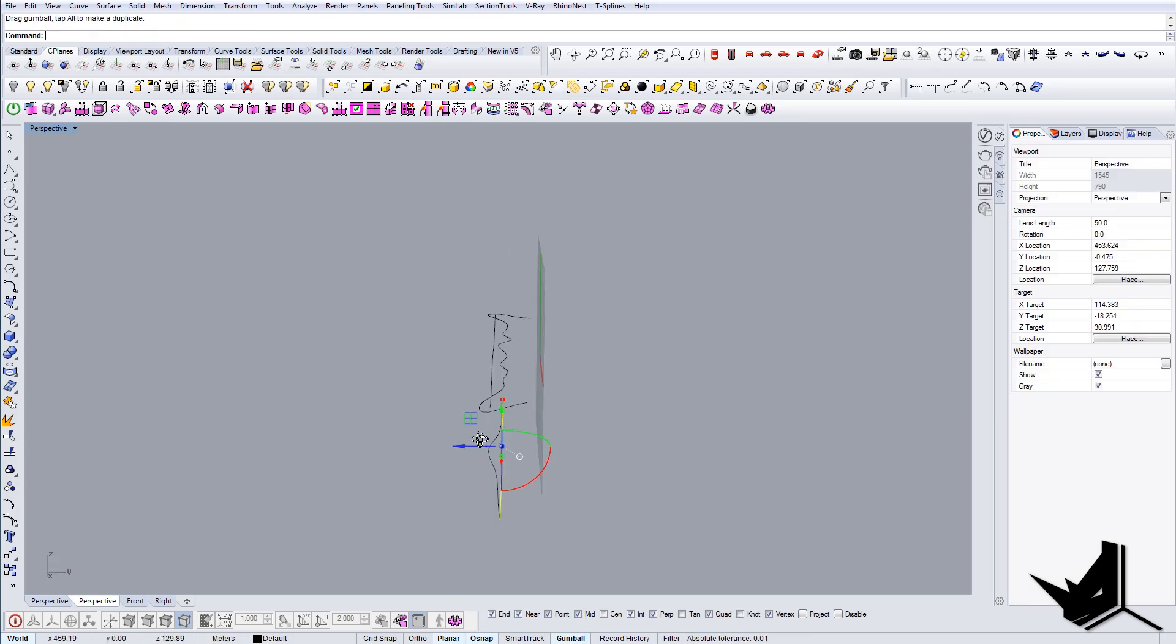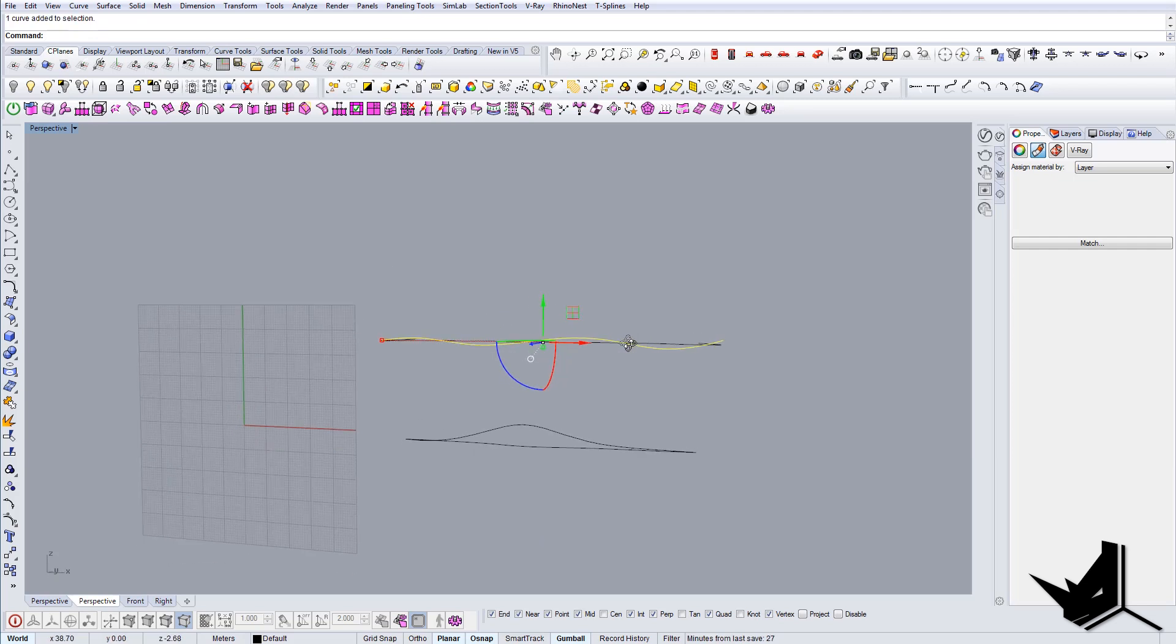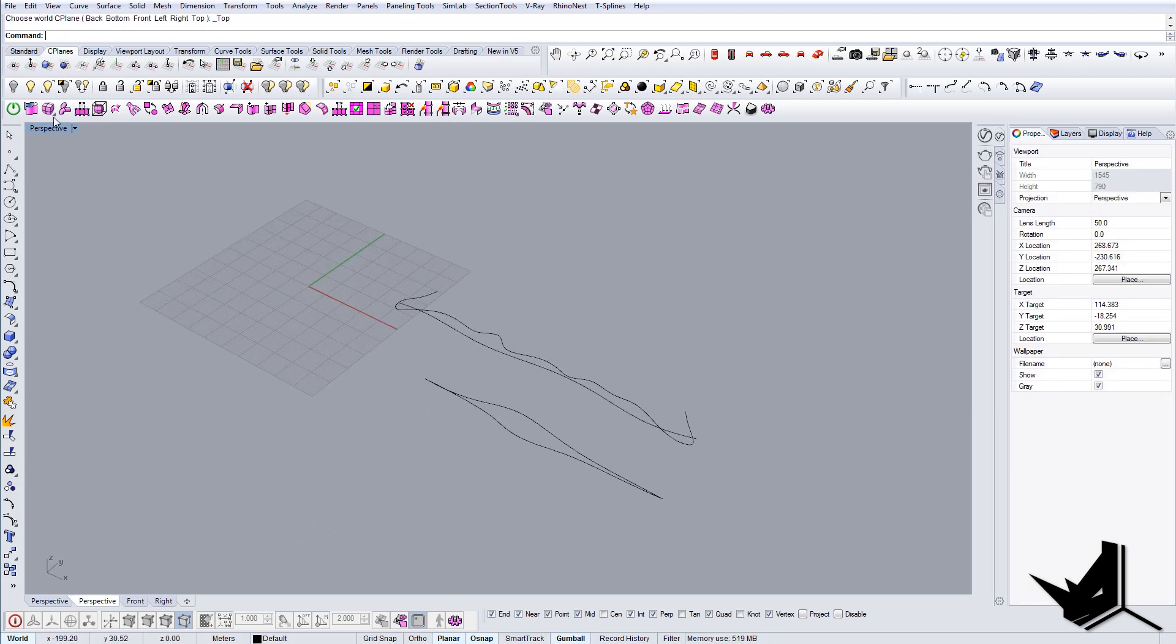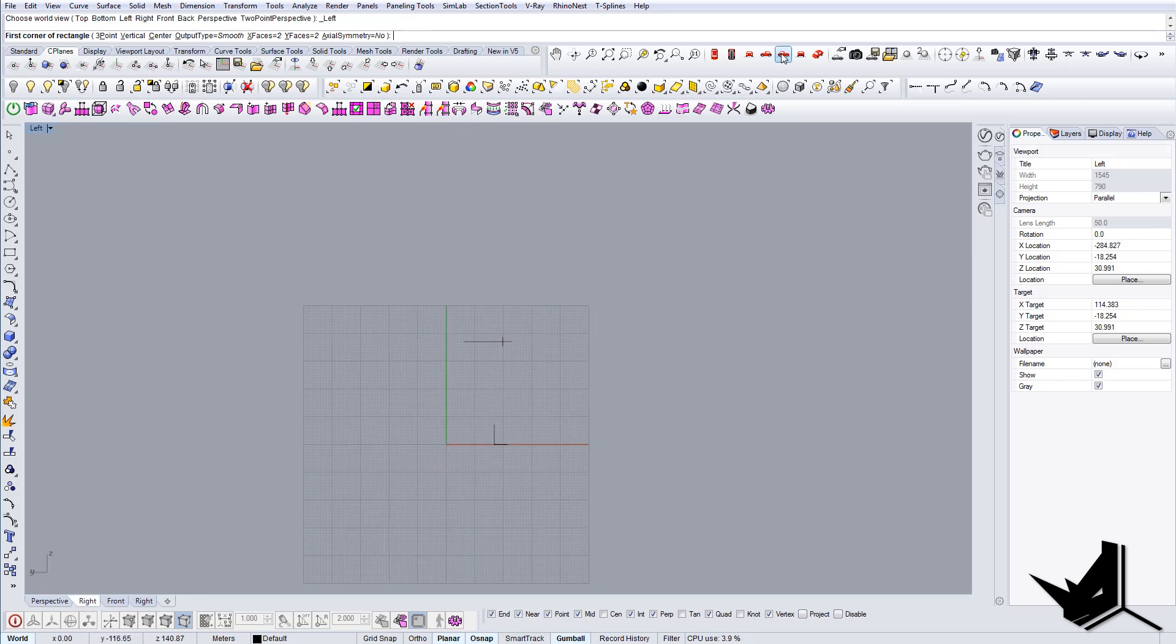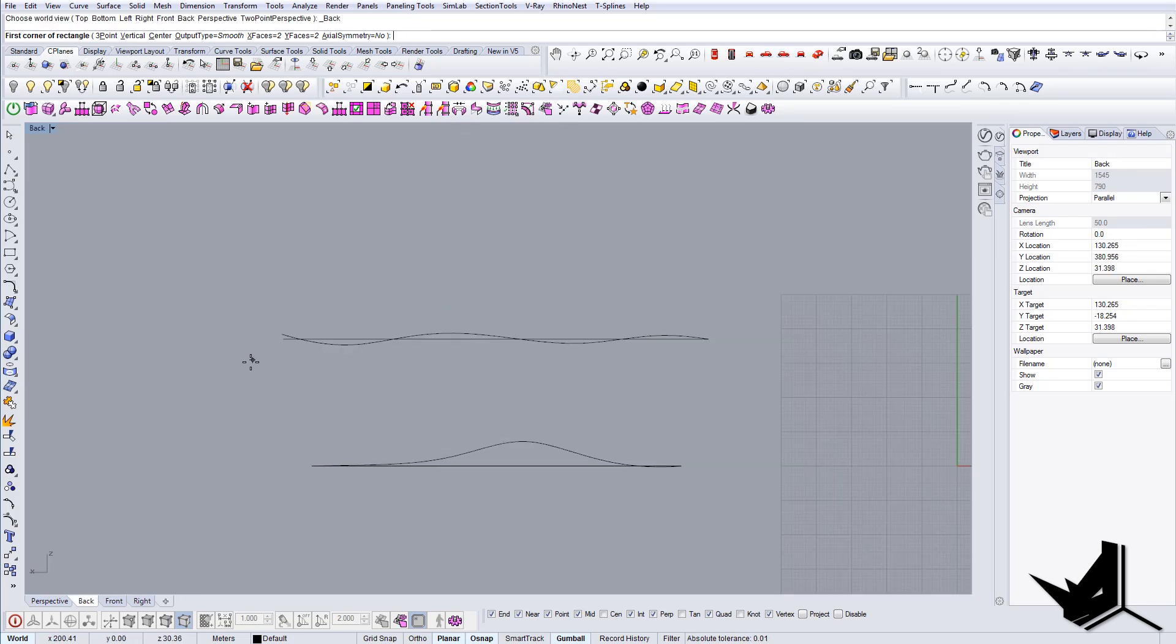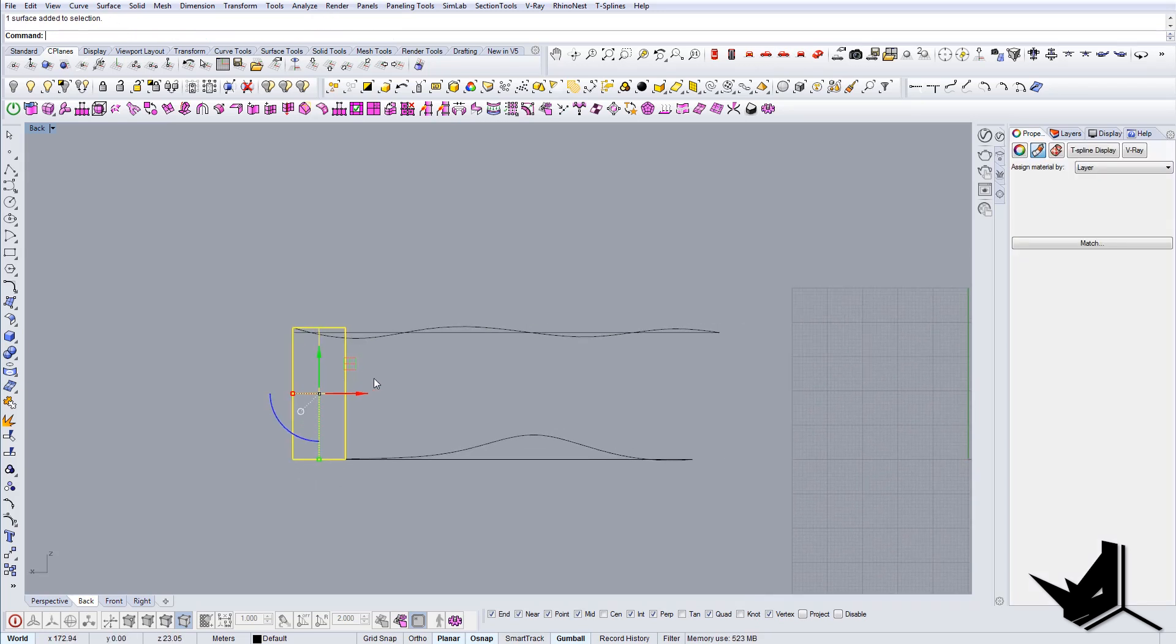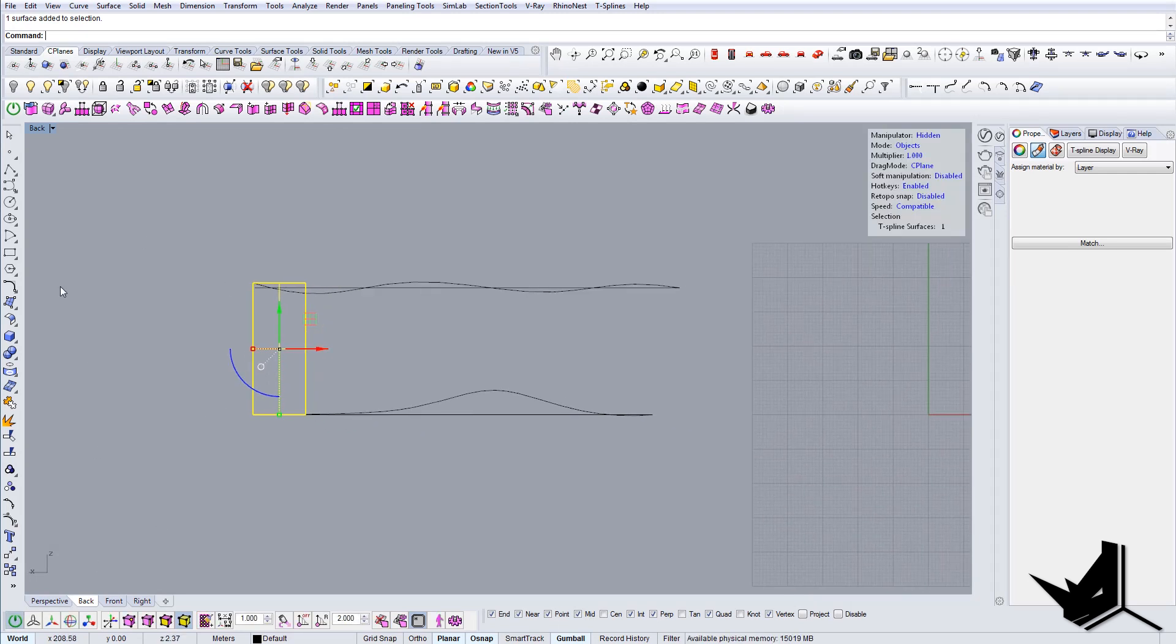This is going to be also the top. Now at this point I want to start using the T-spline surface. Let's go to the side view and let's create a simple surface like this. Basically what I'm going to do here, I'm going to enter T-spline mode.